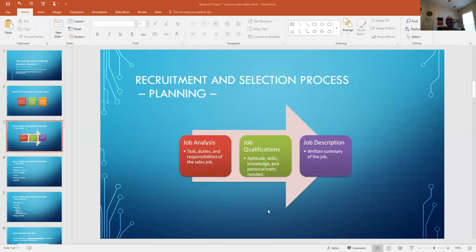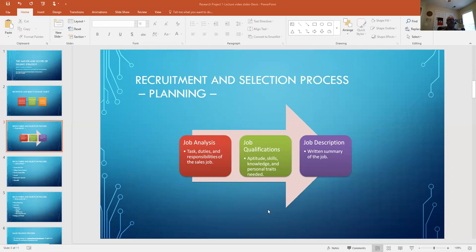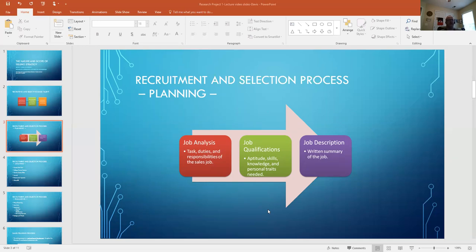So in the planning stage, we must do first a job analysis. What type of task are we asking the salesperson to do? What are the responsibilities? Is it within a territory? Are they given an account list? Are they on their own to do their prospecting? We need to understand that to tailor that to the right type of candidates. Job qualifications - is the product highly technical, is it a commodity product? All the parts of the marketing strategy have to be taken in consideration to look at what aptitude, skills, knowledge, and what kind of personal traits are needed to be successful. And then the job description - coming up with a written summary of that job that entails what the qualifications are, what we're looking for, how that position will interface with the rest of the company.